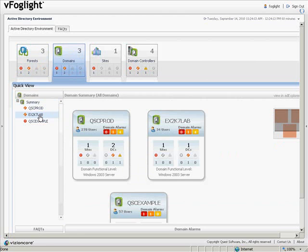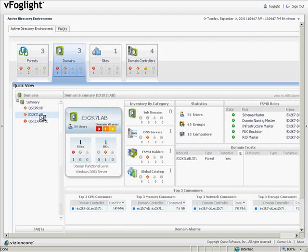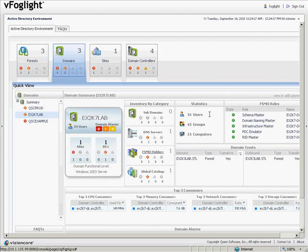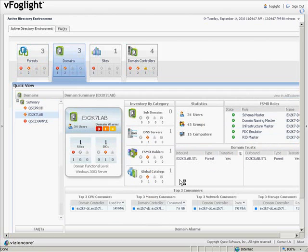For each one of these domains, we can see alarm indicators, inventory by category, statistics, roles, domain trust, and top 3 consumers.